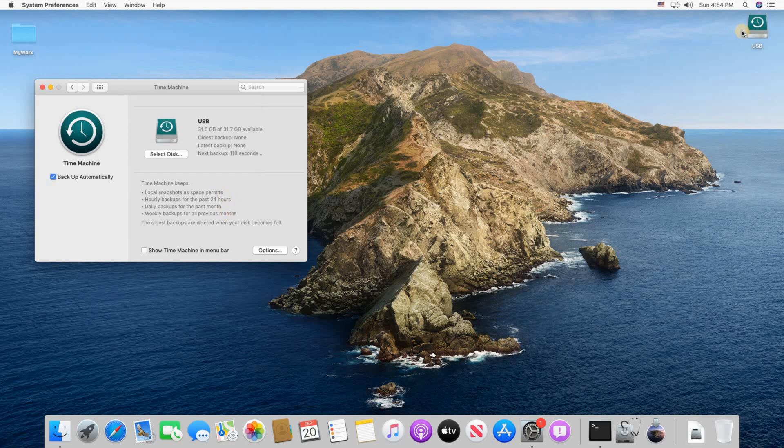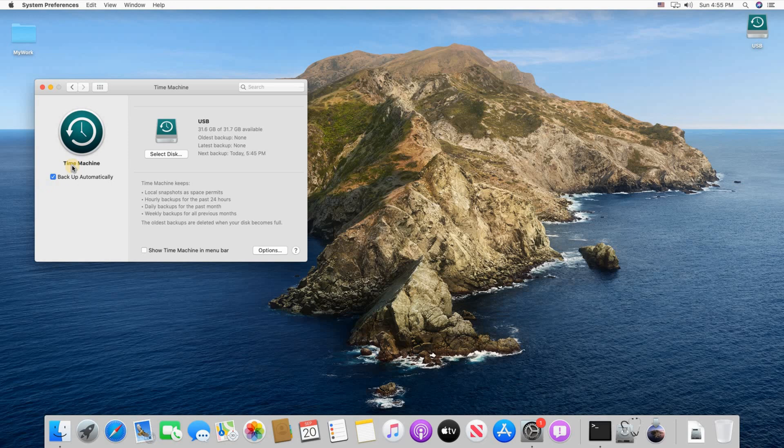So now it is here selected as a backup device and as you notice Backup Automatically is selected already. So keep it selected. This way Time Machine will make hourly backups of all your settings and of all your files.